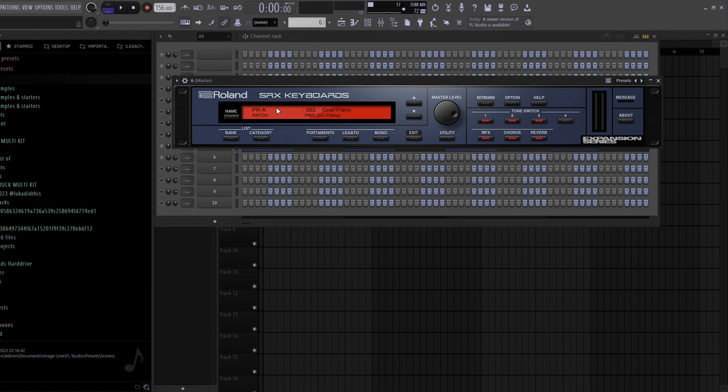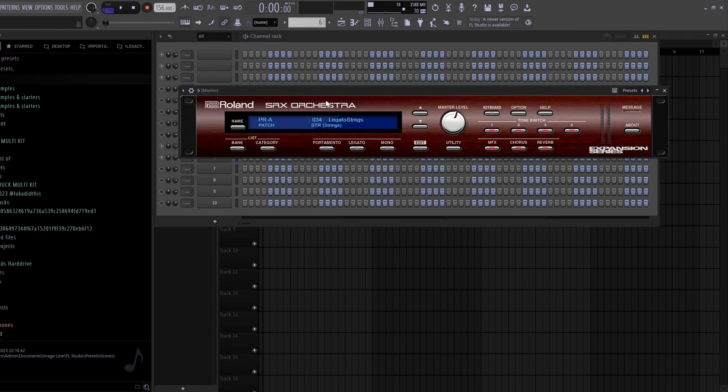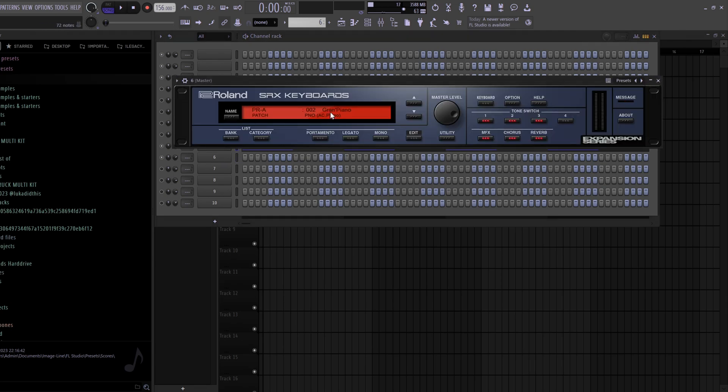For the next VSTs, I got the SRX Series. For this example I'm going to use the SRX Keyboards and the SRX Orchestra — with the Legato Strings preset and the Grand Piano preset. Both of them together, I'll show you the piano pattern while it's playing, and they sound like this.